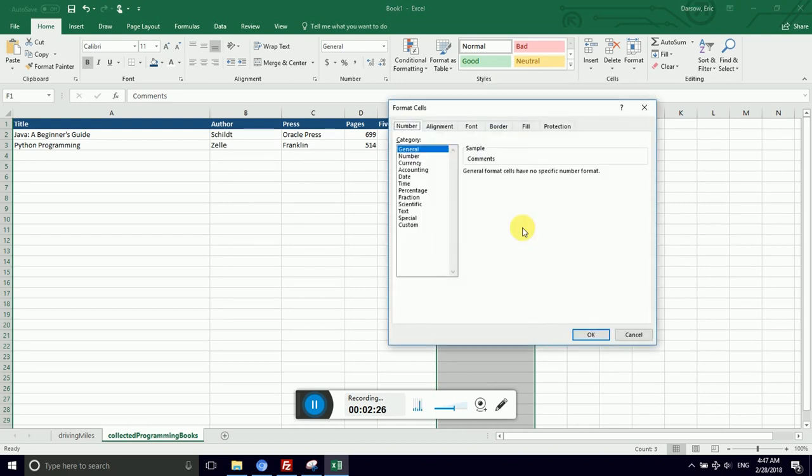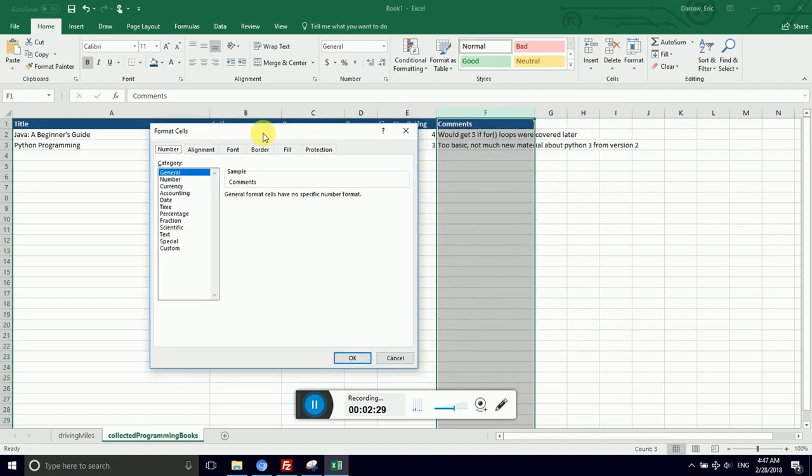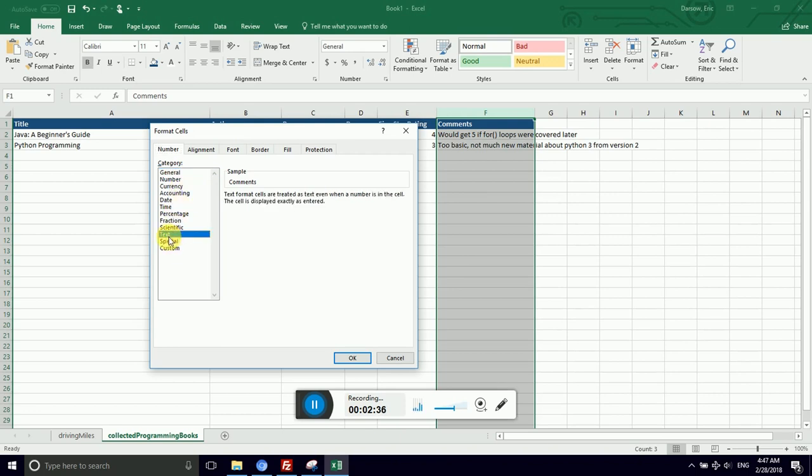This pulls up the cell formatting dialog box. There's all sorts of goodies in here. The first one is what type of data is in there. This is text, so general works fine. I could certainly click text, but because it is text, it won't look any different.